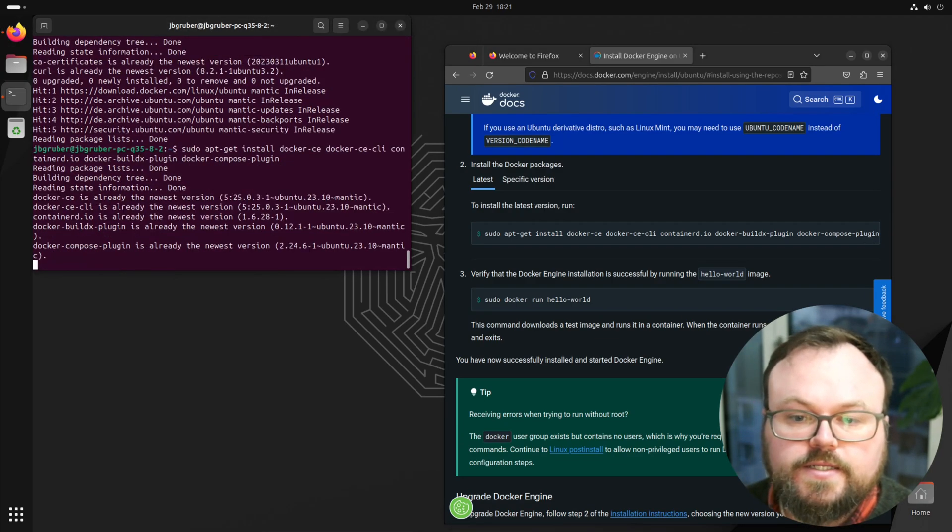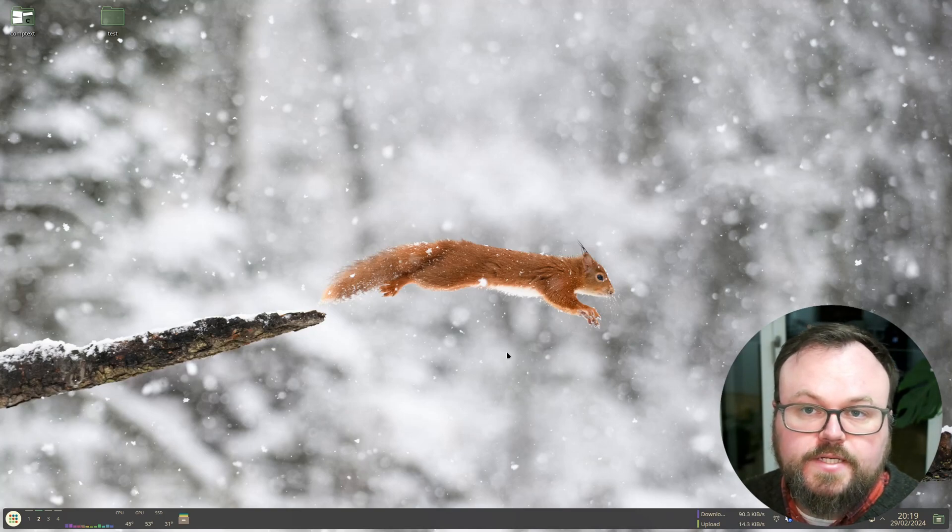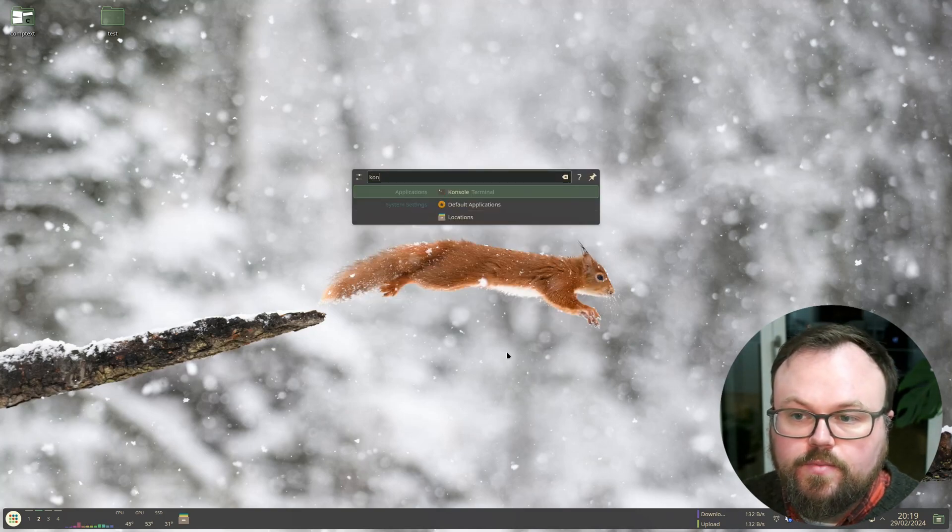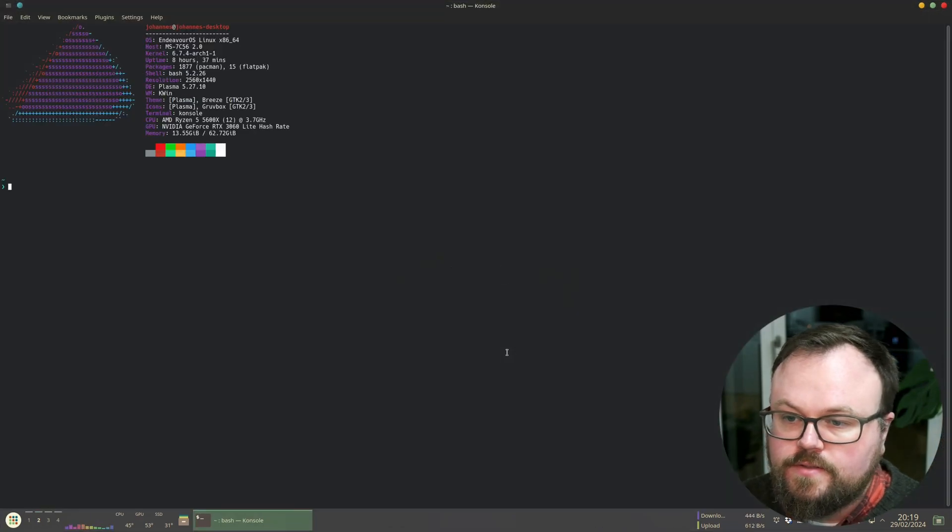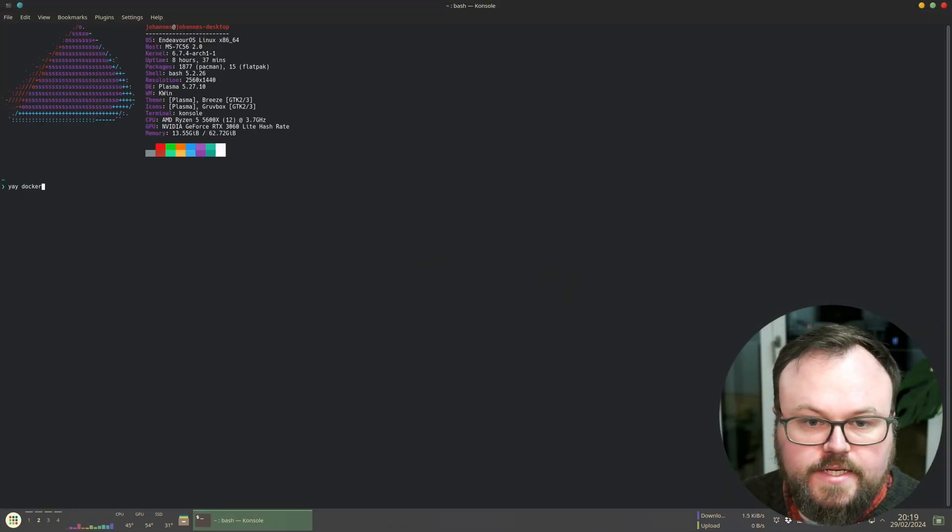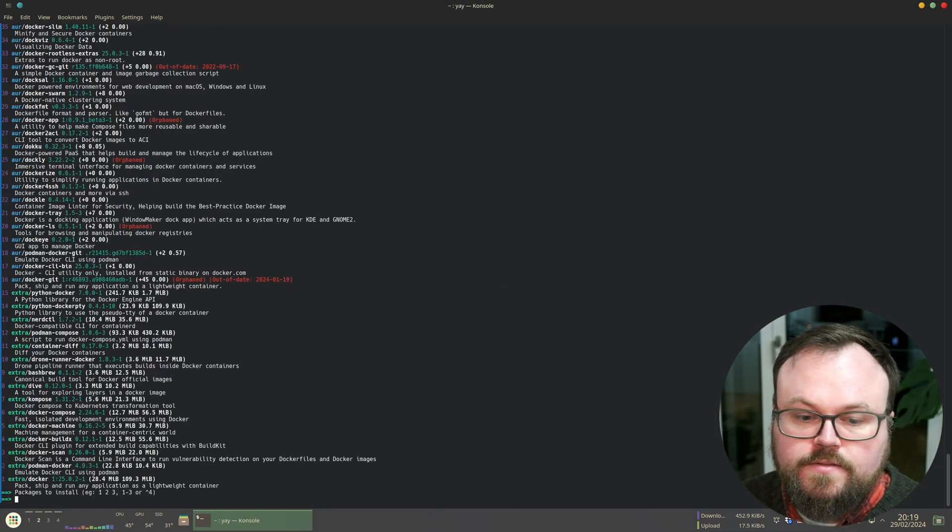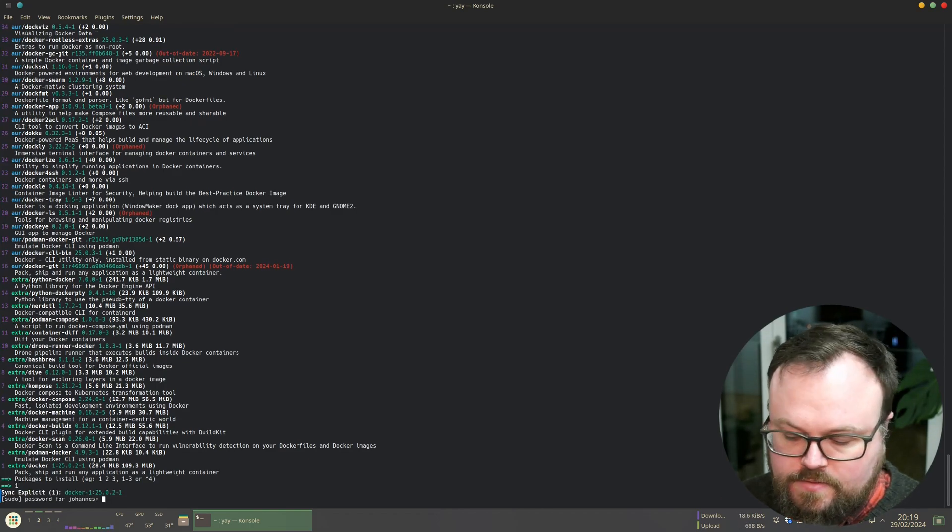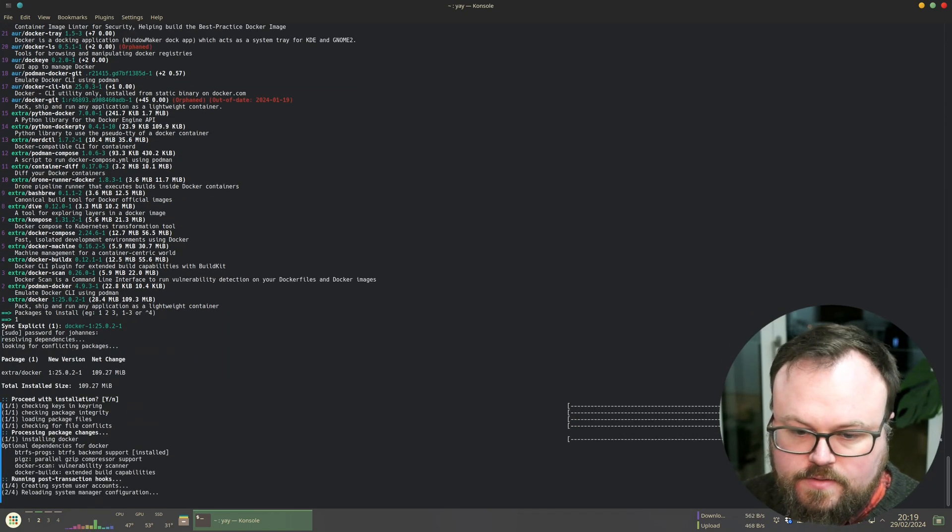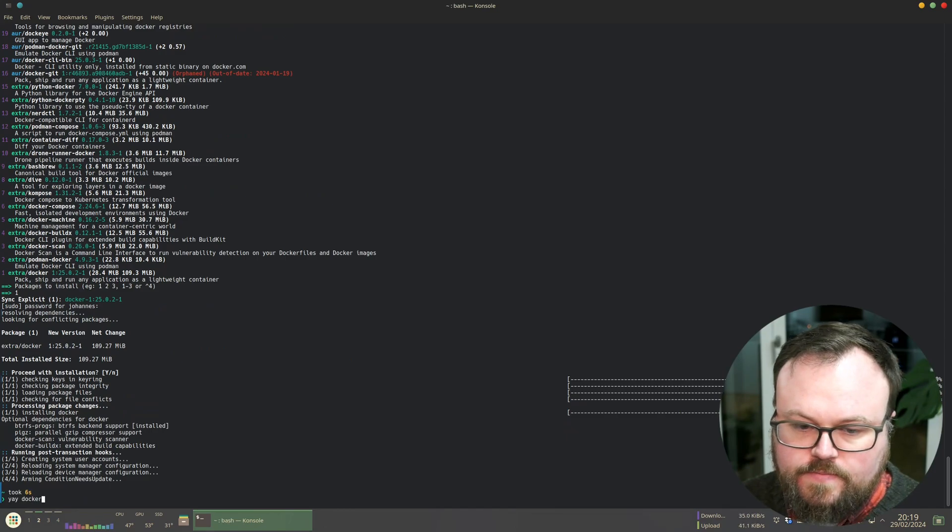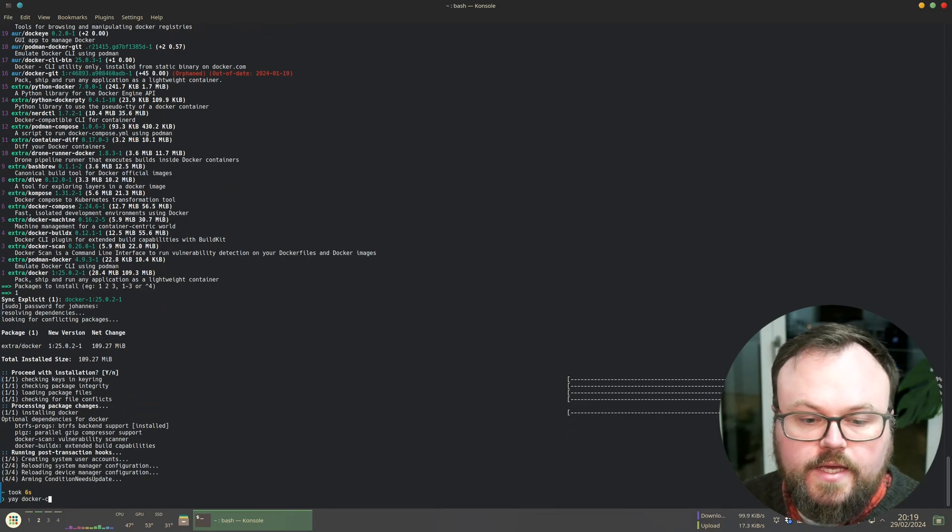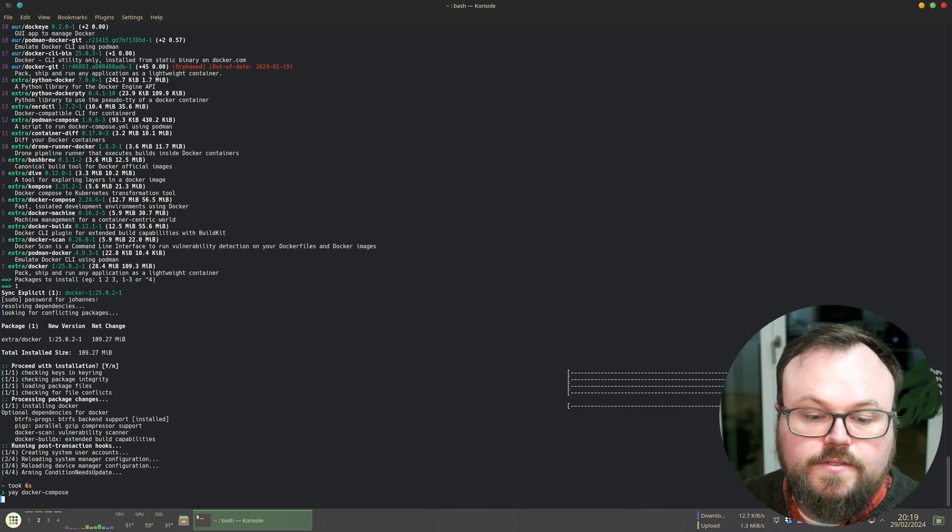And then if you're like me on a cool Arch-based Linux distribution, you can simply open the terminal and enter 'yay docker' to install Docker, and then 'yay docker compose' to install Docker Compose, and that's it.